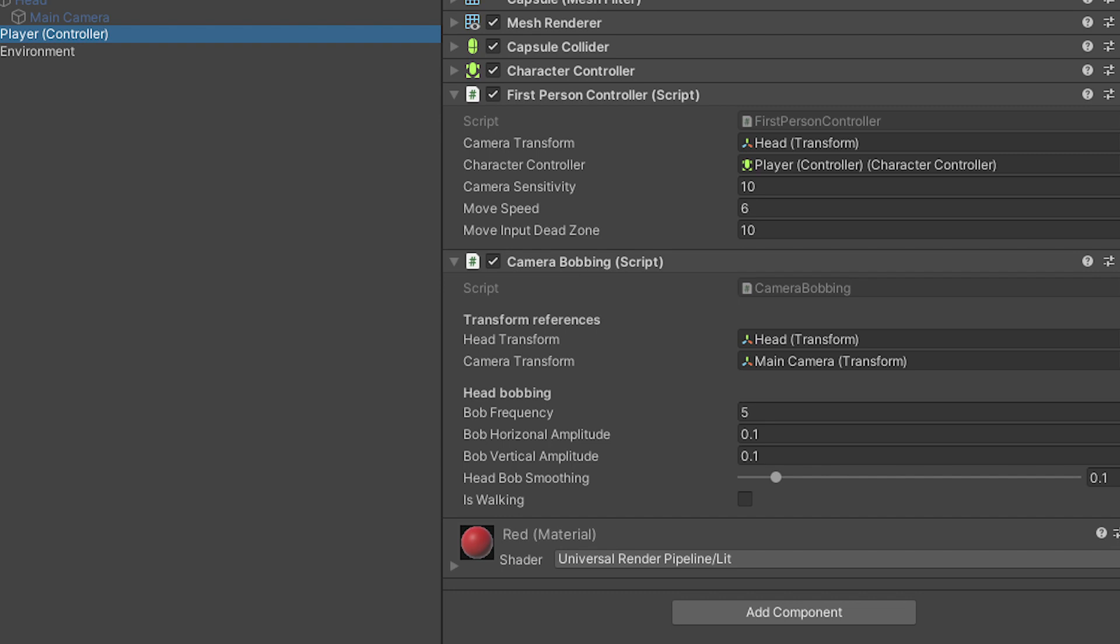For this time, I will leave a link to an updated version of my first person controller that works with this camera bobbing component in the description. But if you're using your own script, you can easily implement it in that.